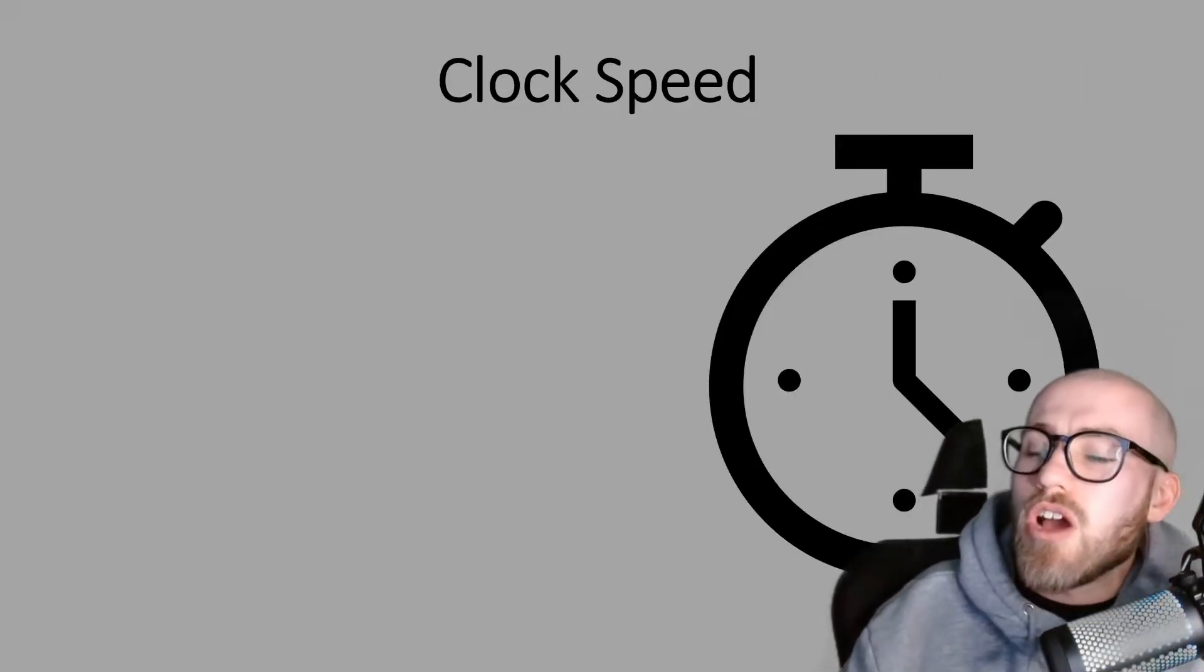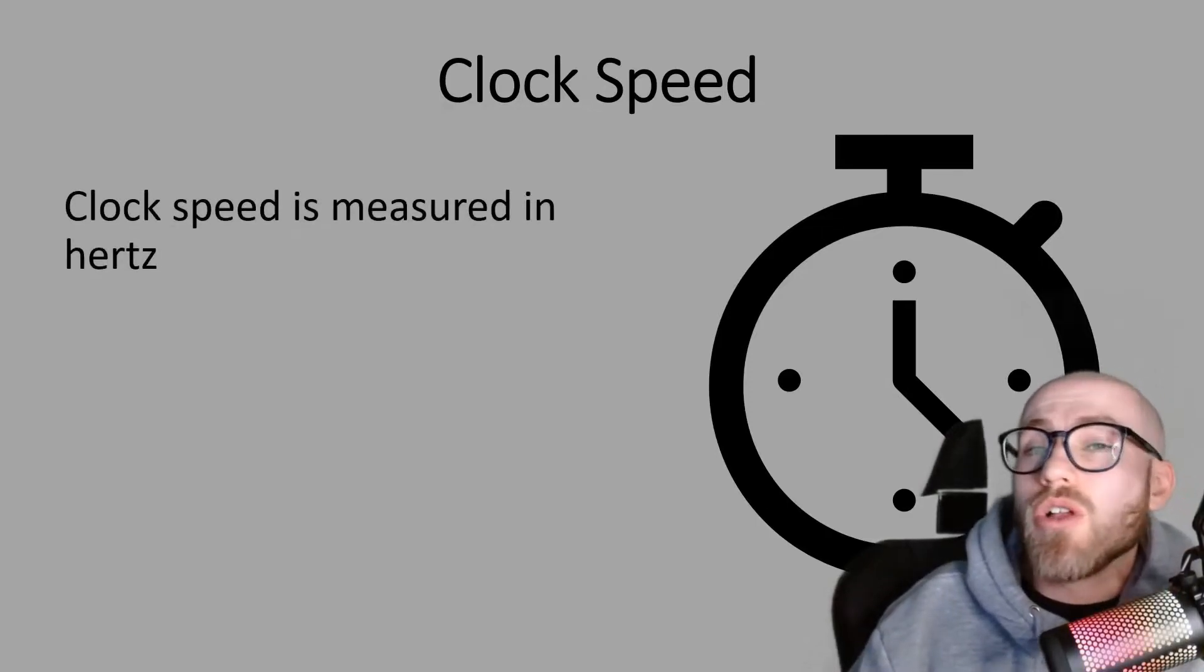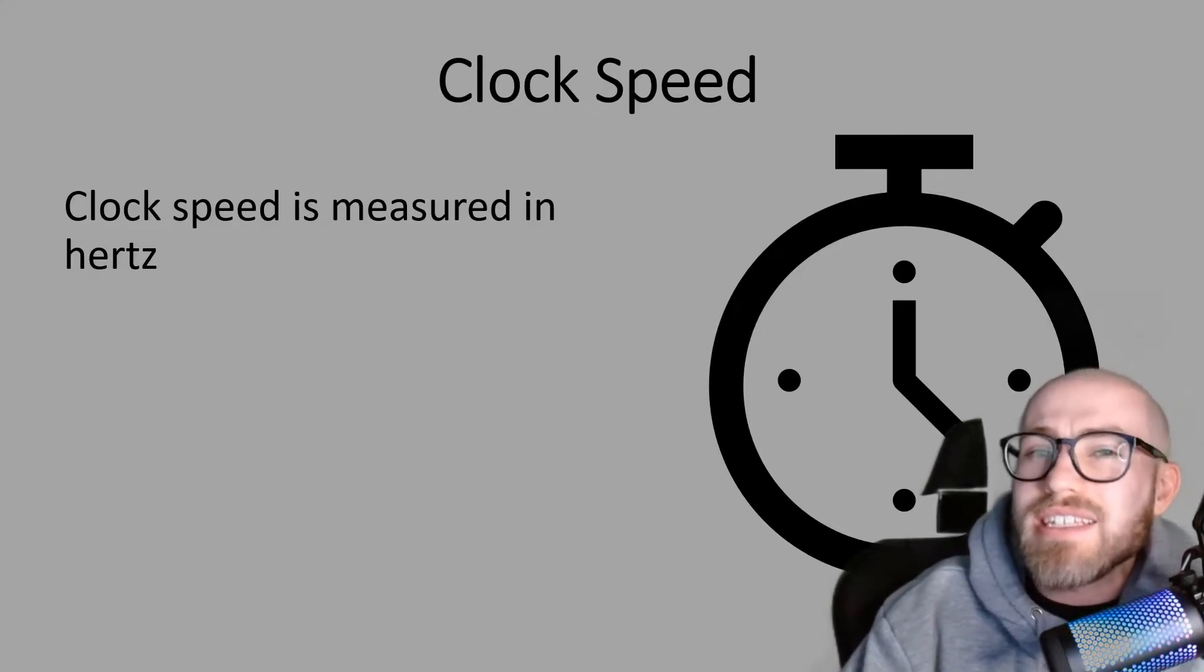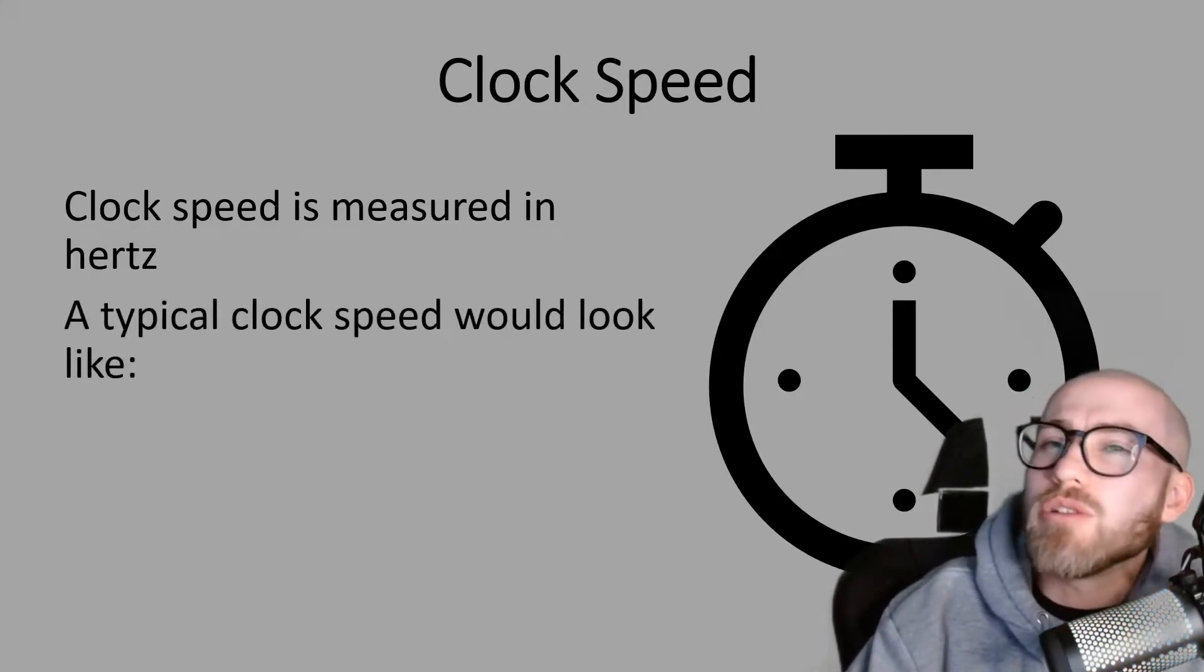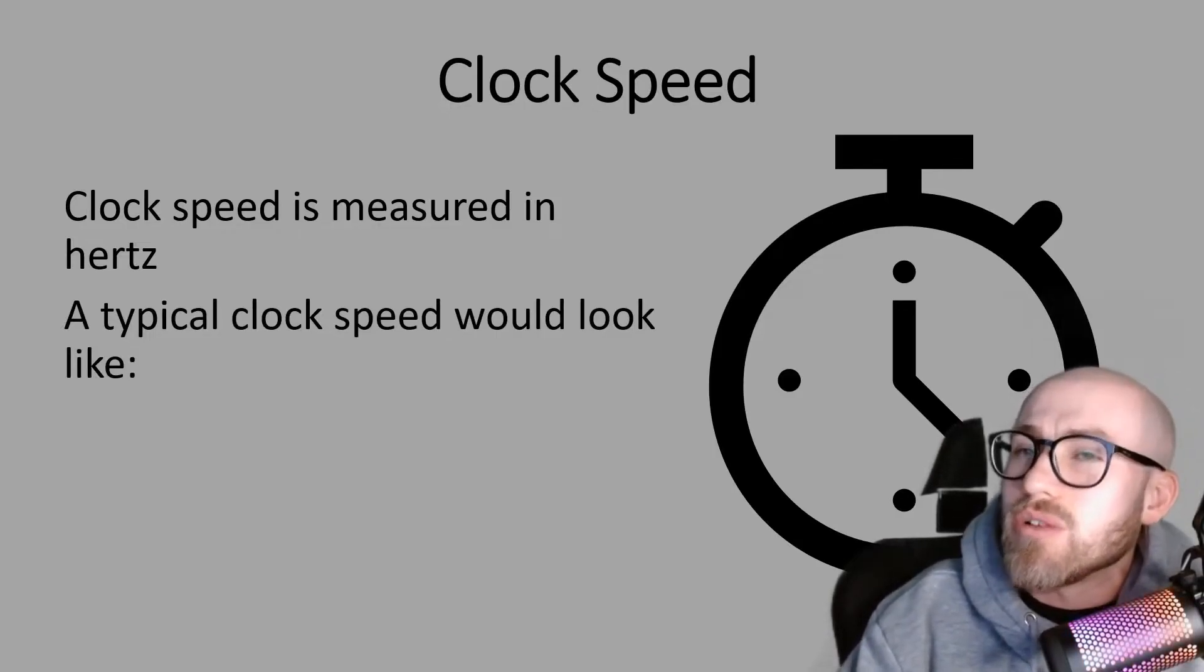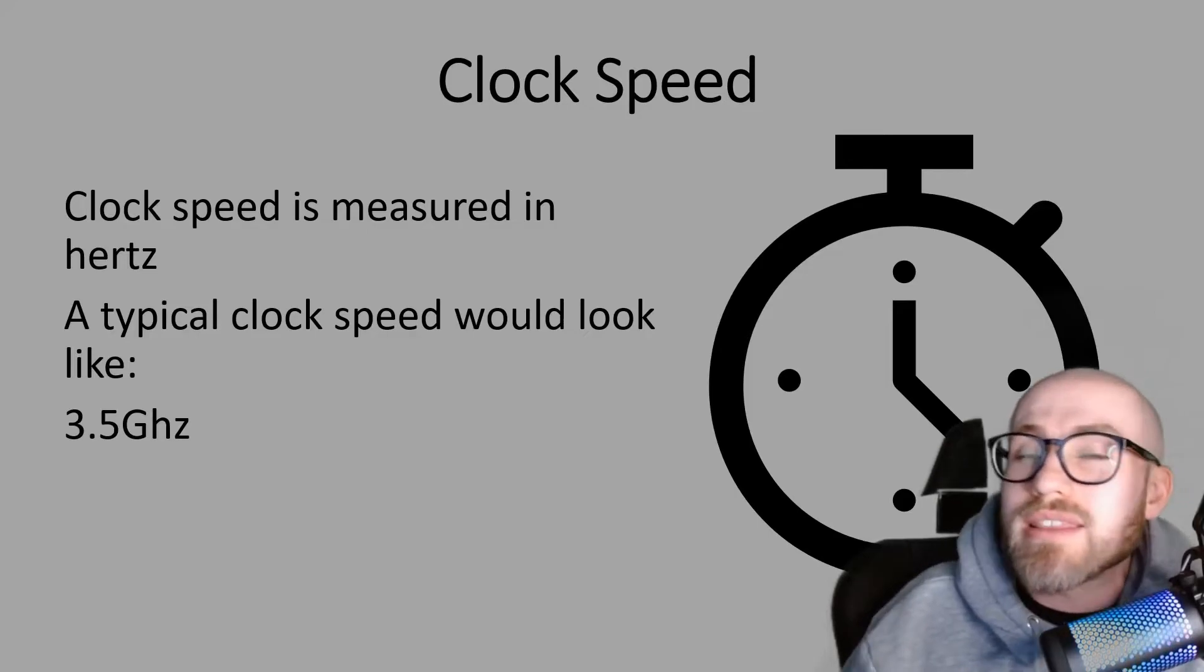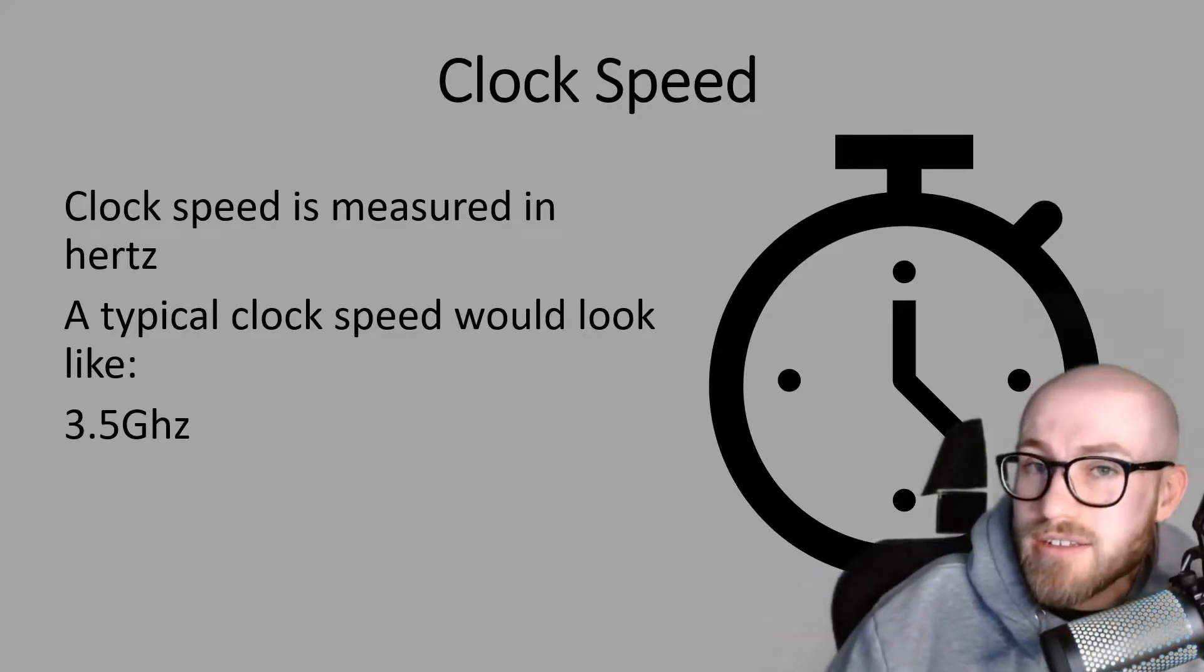So your clock speed is measured in what we call Hertz, but common up-to-date CPUs you won't often see just Hertz, you're going to be looking at something like gigahertz. So a typical clock speed would be something like this, 3.5 gigahertz.